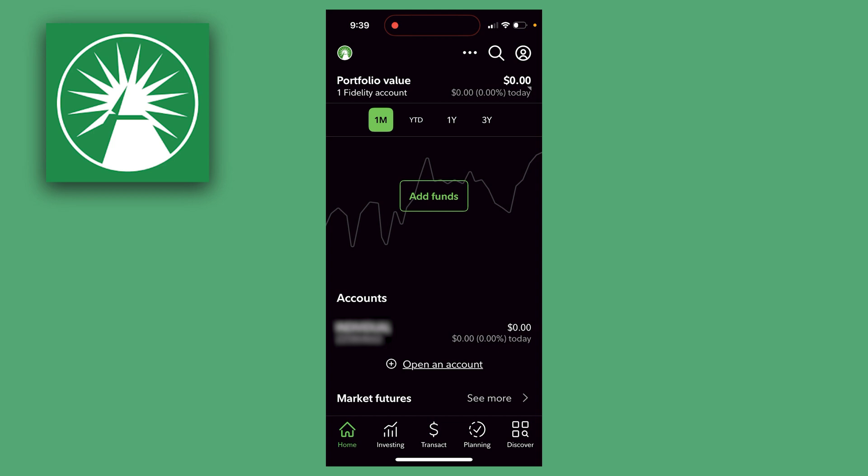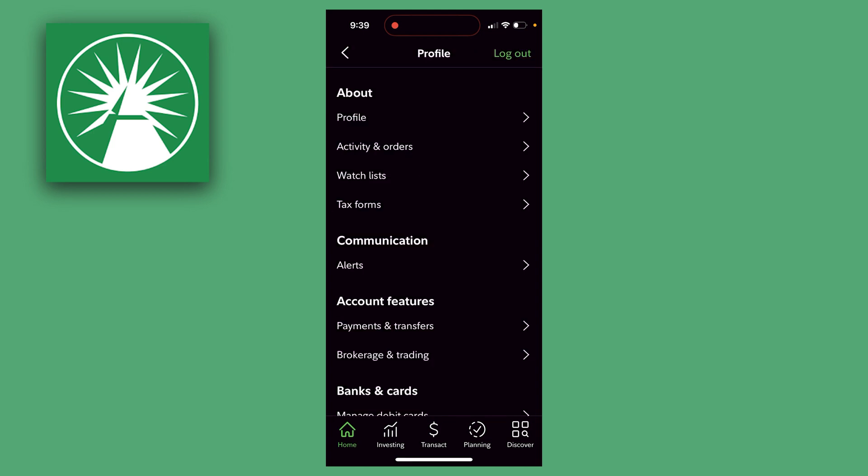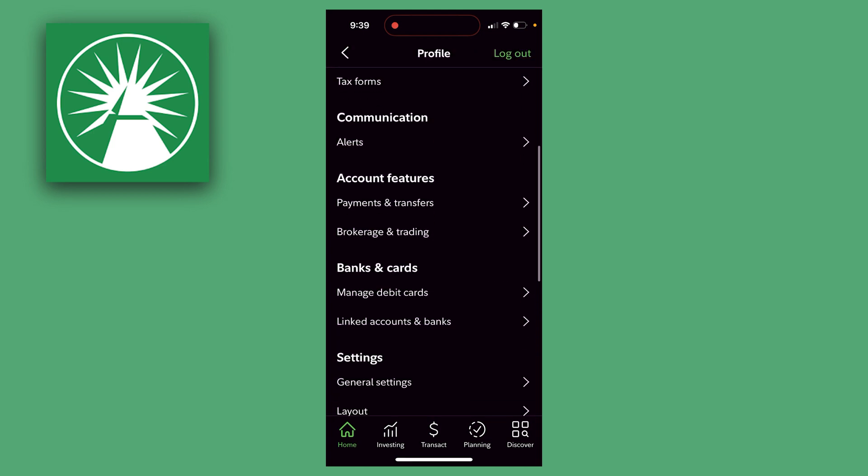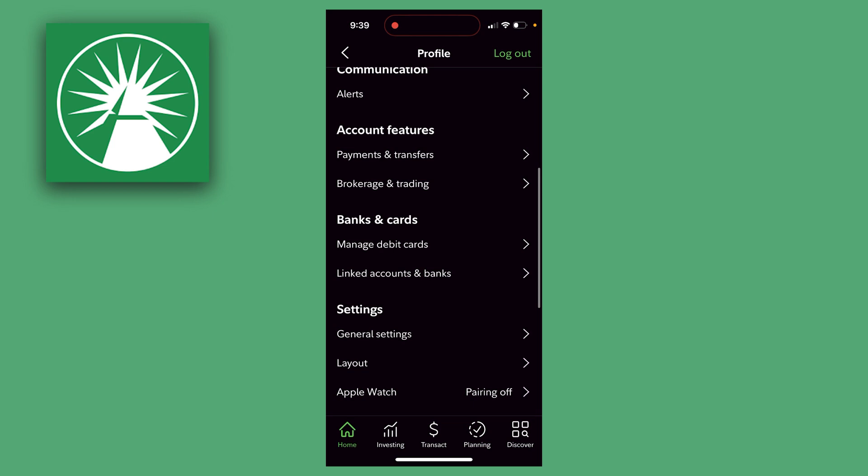So to do that, you want to click your profile picture in the corner, and then scroll all the way down, and then under Banks and Cards, you want to click on Linked Accounts and Banks.